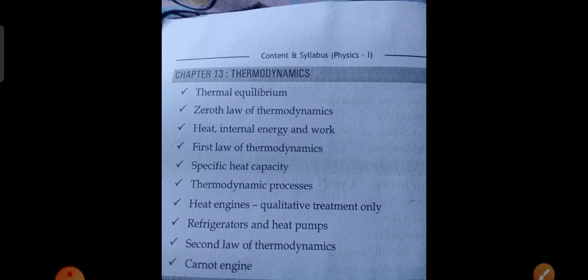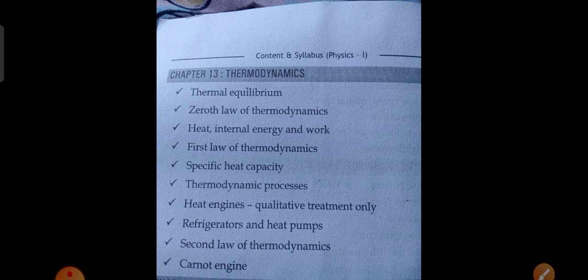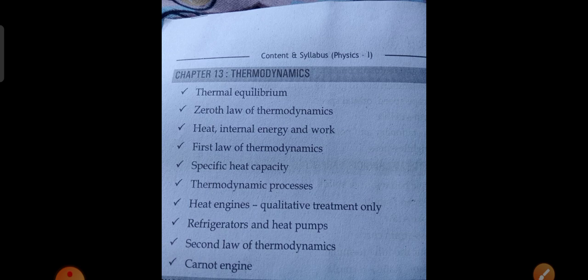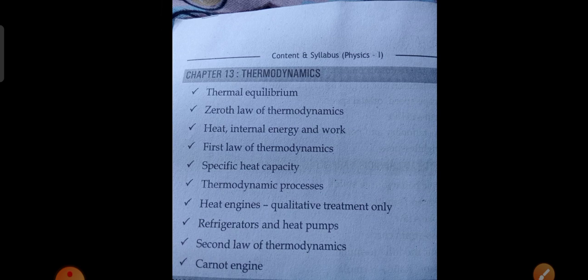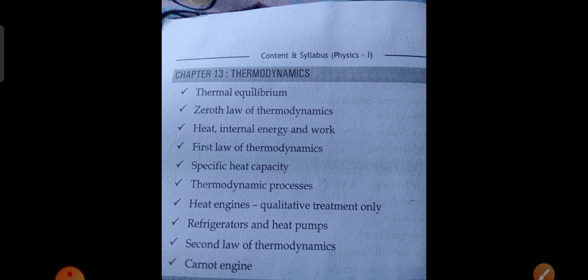The thirteenth chapter is Thermodynamics, covering thermal equilibrium, the zeroth law of thermodynamics, heat, internal energy and work, the first law of thermodynamics, specific heat capacity, thermodynamic processes, heat engines (qualitative treatment only), refrigerators and heat pumps, the second law of thermodynamics, and the Carnot engine.